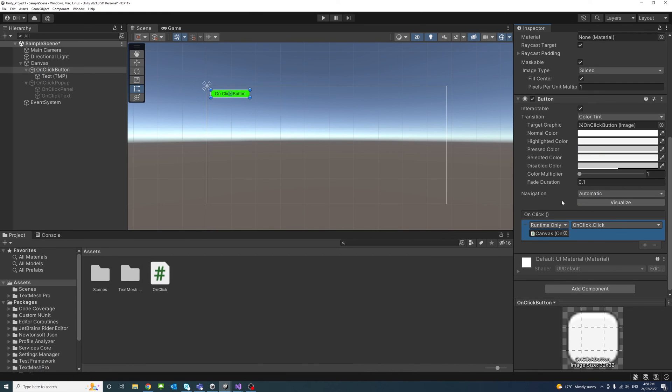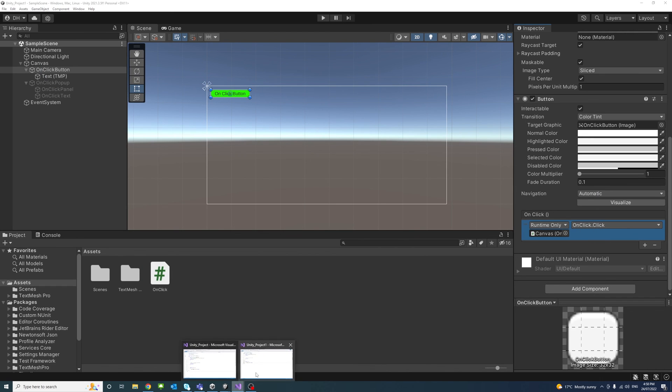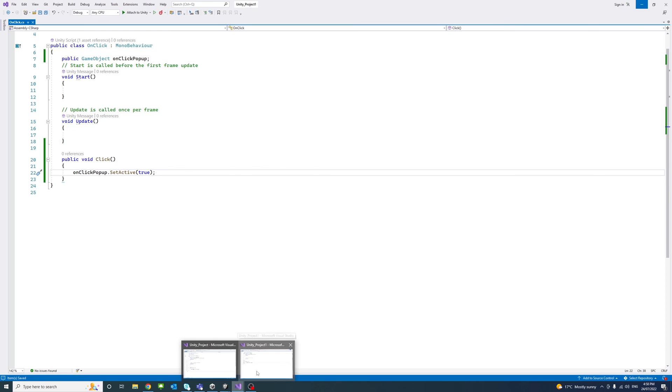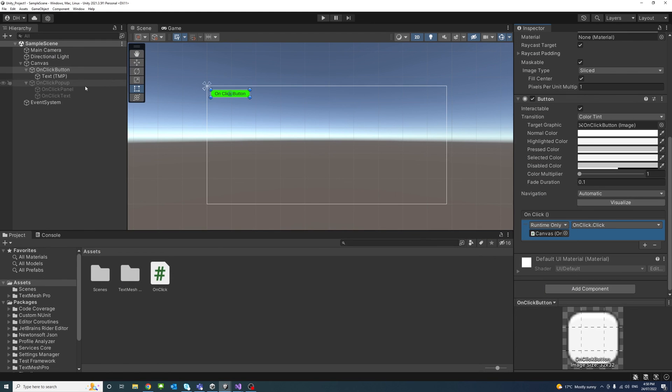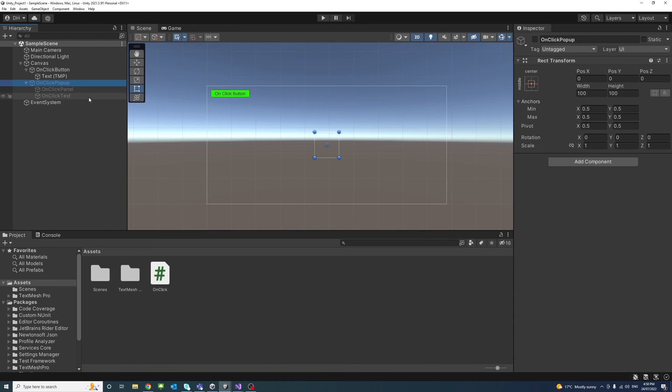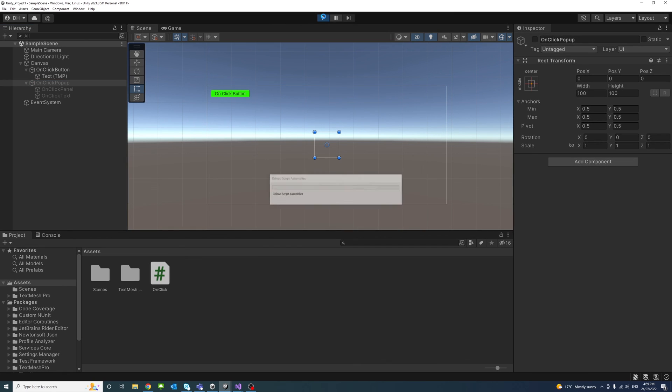Okay, so now once we click on the button, this function would be called and that function or method will change the active status of OnClick Pop-up group to true. In other words, change this status which is inactive now here to active. Okay, to test that I'll hit play.